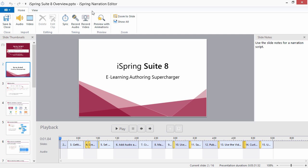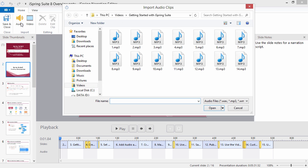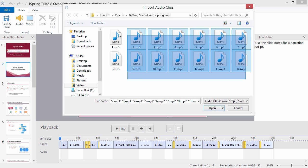On the Narration Editor toolbar, click Audio and select the files you'd like to insert into the timeline.